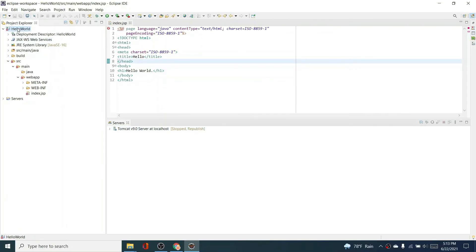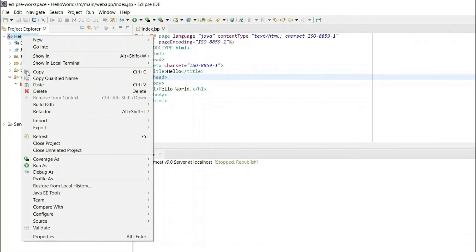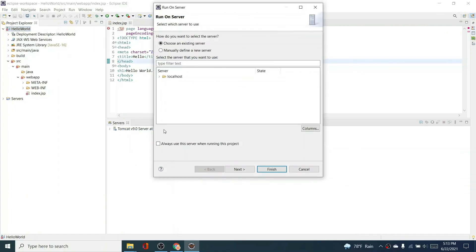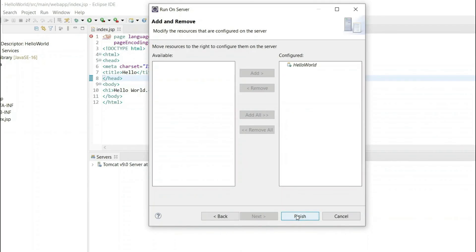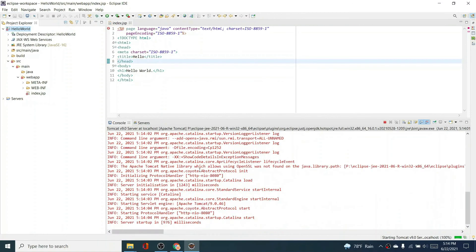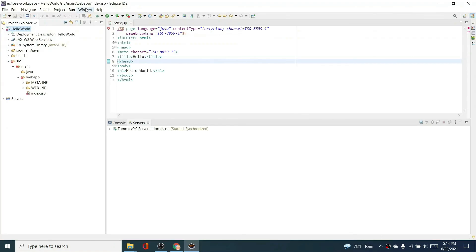To run the program, right-click on the HelloWorld project, go to Run As > Run on Server, and click Next. It will automatically choose the server we just configured. Click Next and then Finish to run the server program.